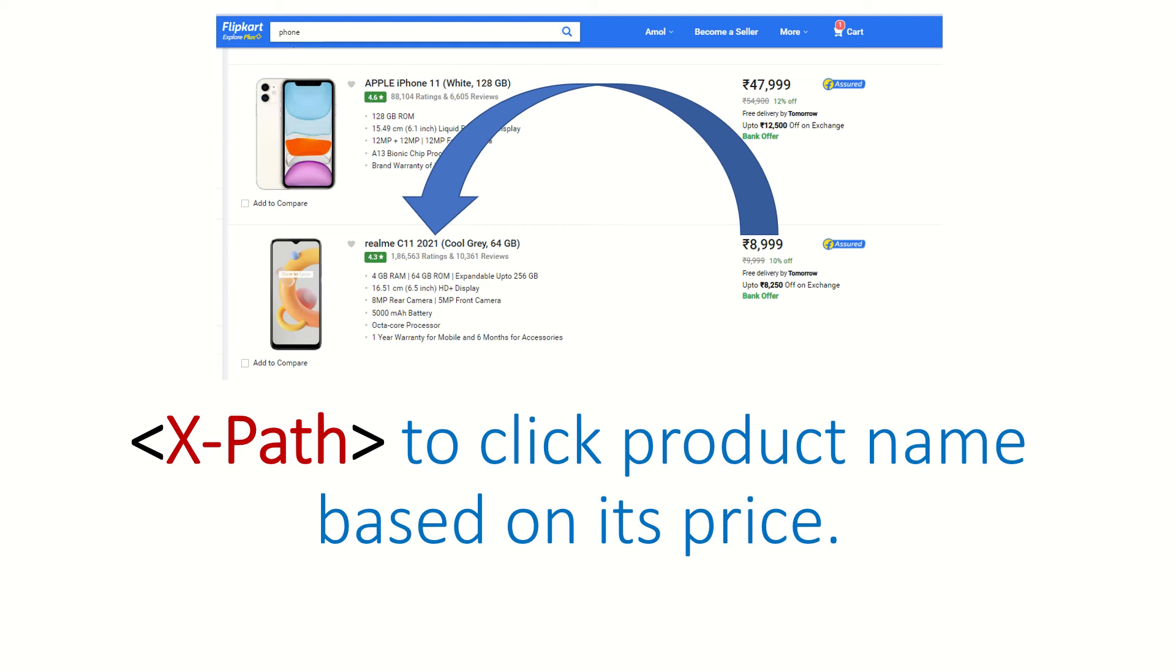Hi guys, welcome back. In this video we are going to solve one more interview question asked to SDET for XPath. The question is: find a Flipkart product based on its price. So basically you need to find this price element first.